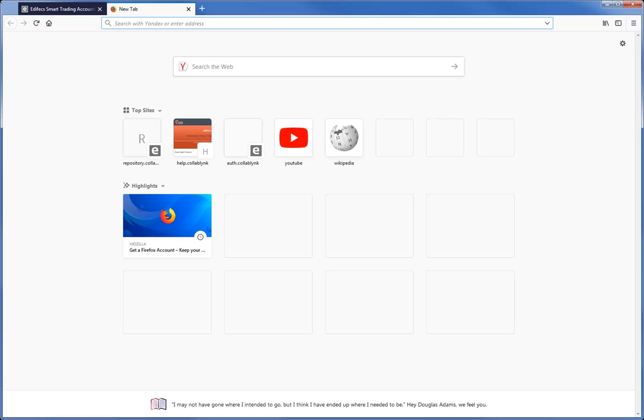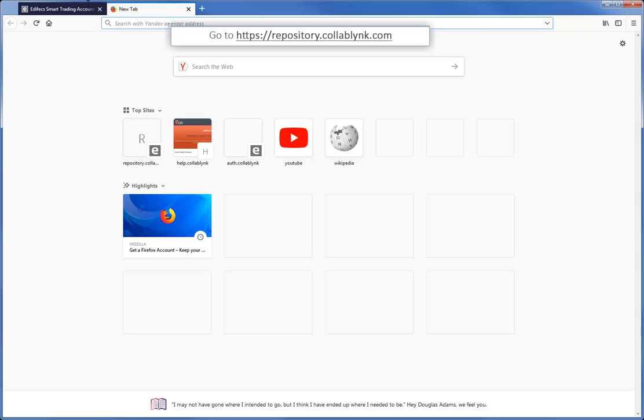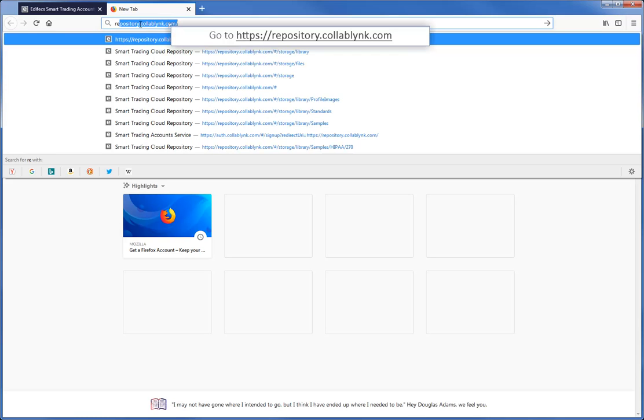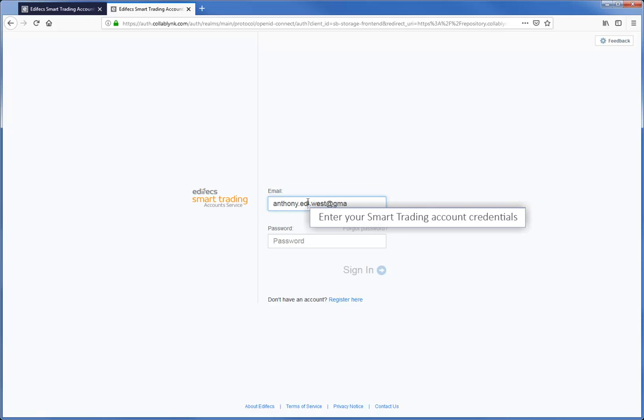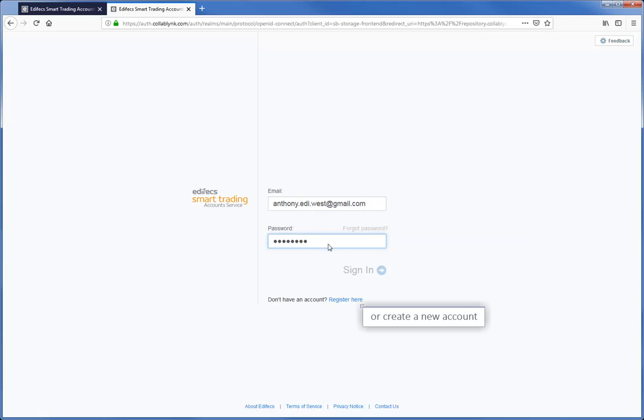The library is located in the Smart Trading Cloud Repository. Go to repository.collablink.com and sign in using your Smart Trading account credentials or click Register Here to create a new account.